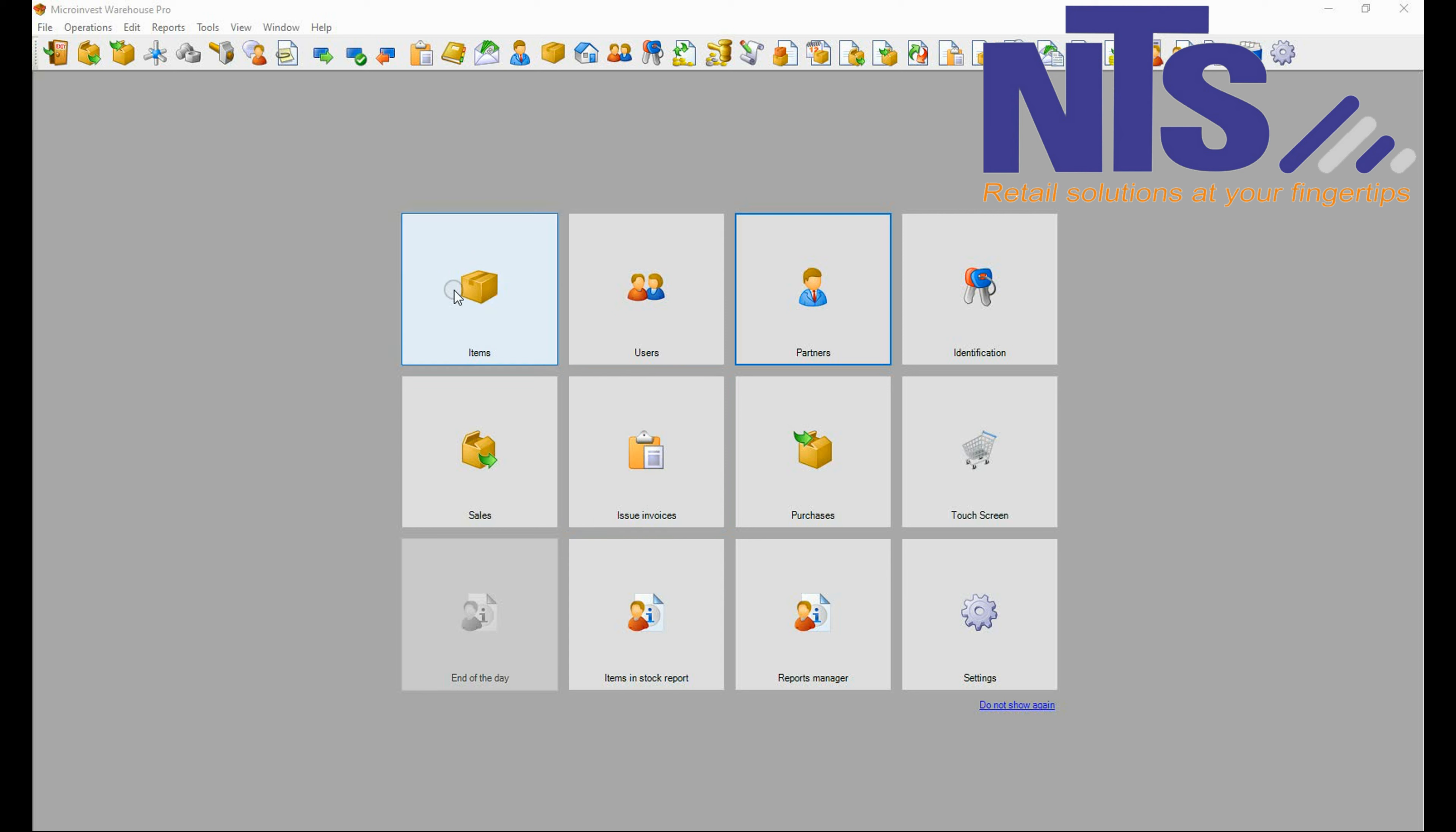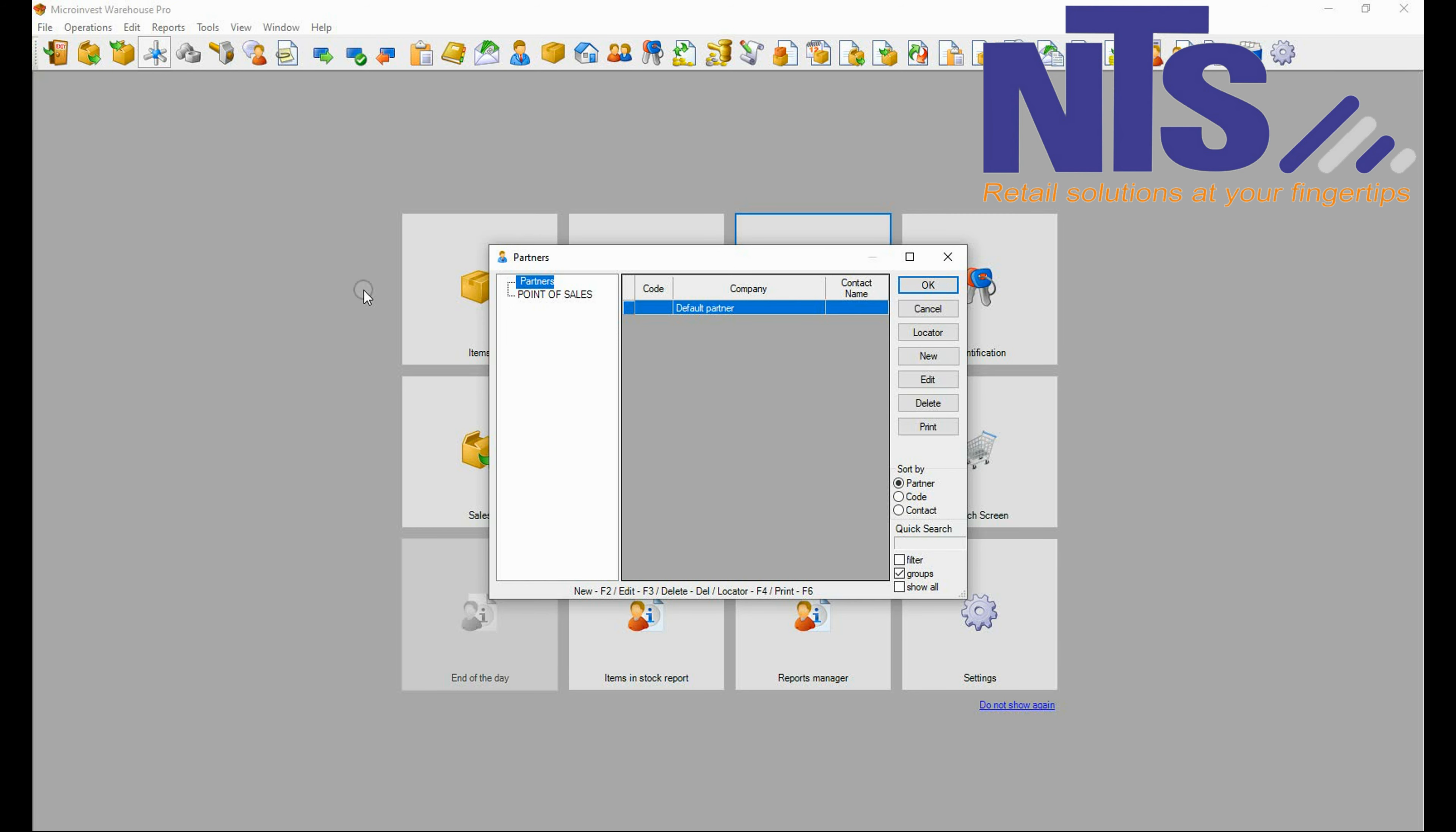So first we are going to add a partner. Partners are your suppliers and your customers you sell to.